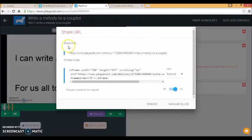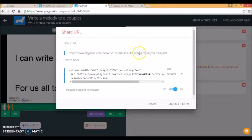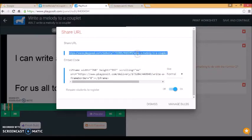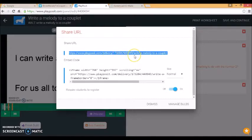So I'll press save at the top. And then it gives me a URL so that I can share it if I want to. If the students are registered with my class, I don't need to do that. But if I want to share this with students who don't already have a PlayPosit account, this will be handy.